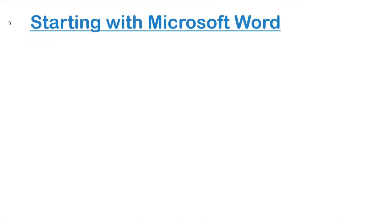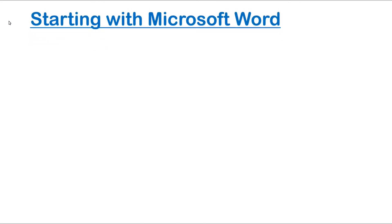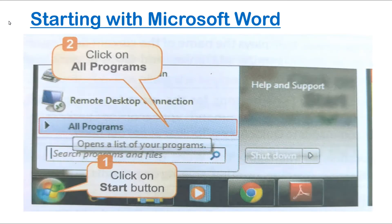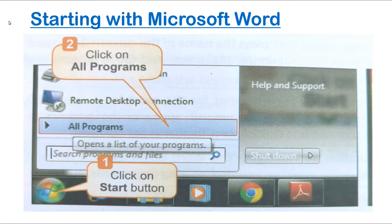Now, do you know how can we start MS Word in our computer? This is what we are going to learn next: Starting with Microsoft Word. To open MS Word, first you have to click on Start button at the bottom corner of the desktop.